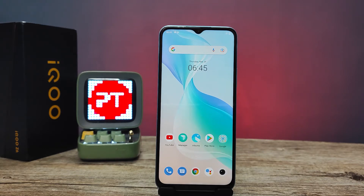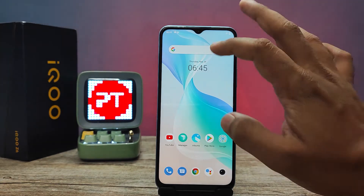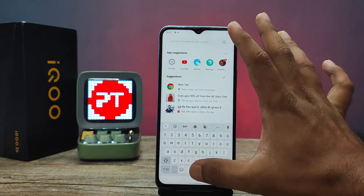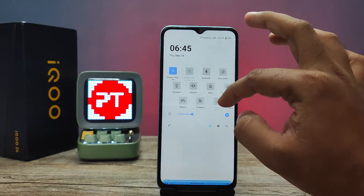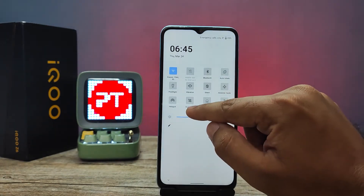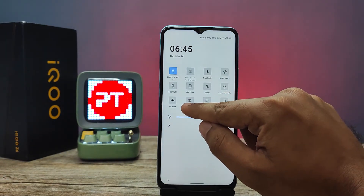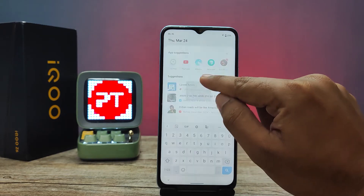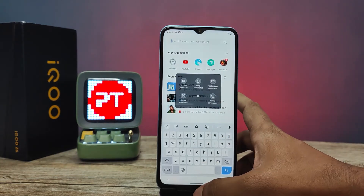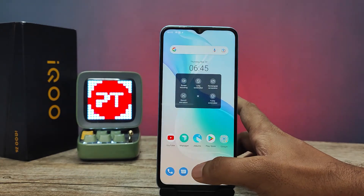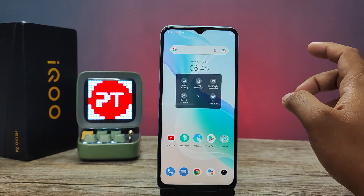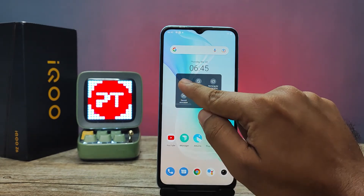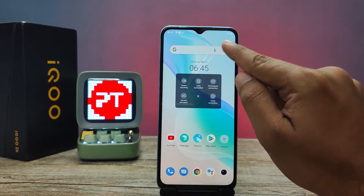Without further ado, let's get started. First of all, we need to swipe down the quick panel. Now you need to click S Capture — this is the icon you need to click. Then you need to open Screen Recording — this one is Screen Recording, you need to click that.